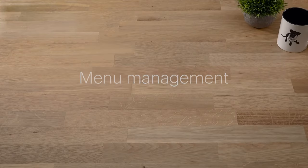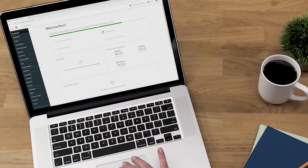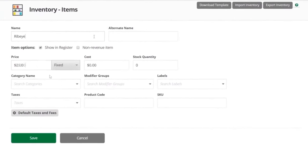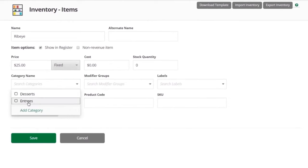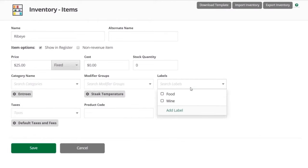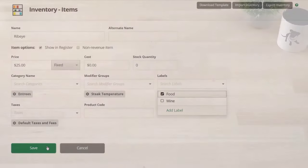Use the Inventory tool on your Clover device or the web dashboard to manage your menu. Create new items, add categories to organize your items. Modifiers communicate order preferences to the kitchen, and assign labels to route items to the order printer or for revenue tax reporting purposes.